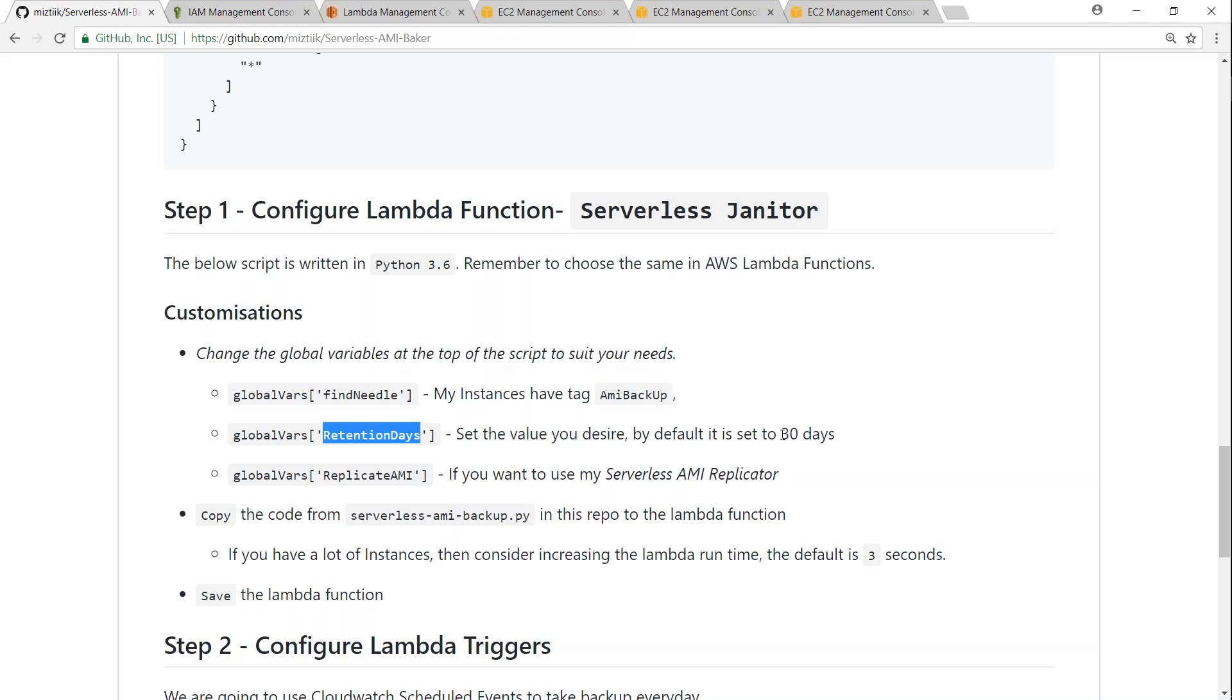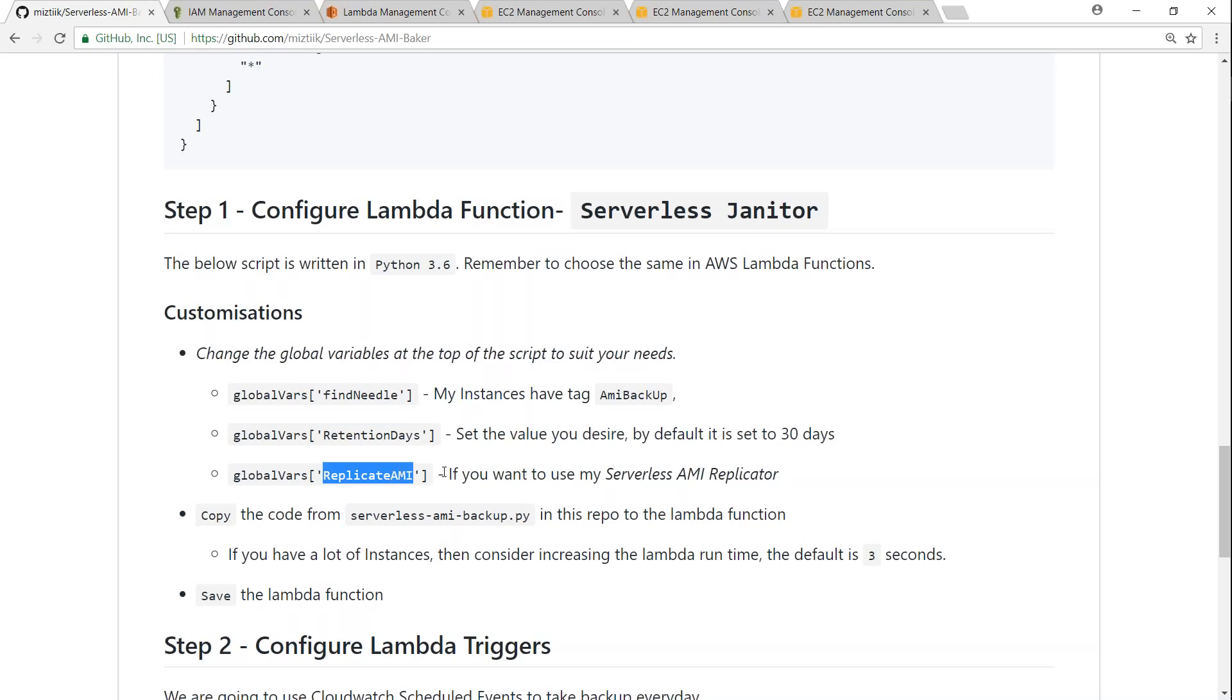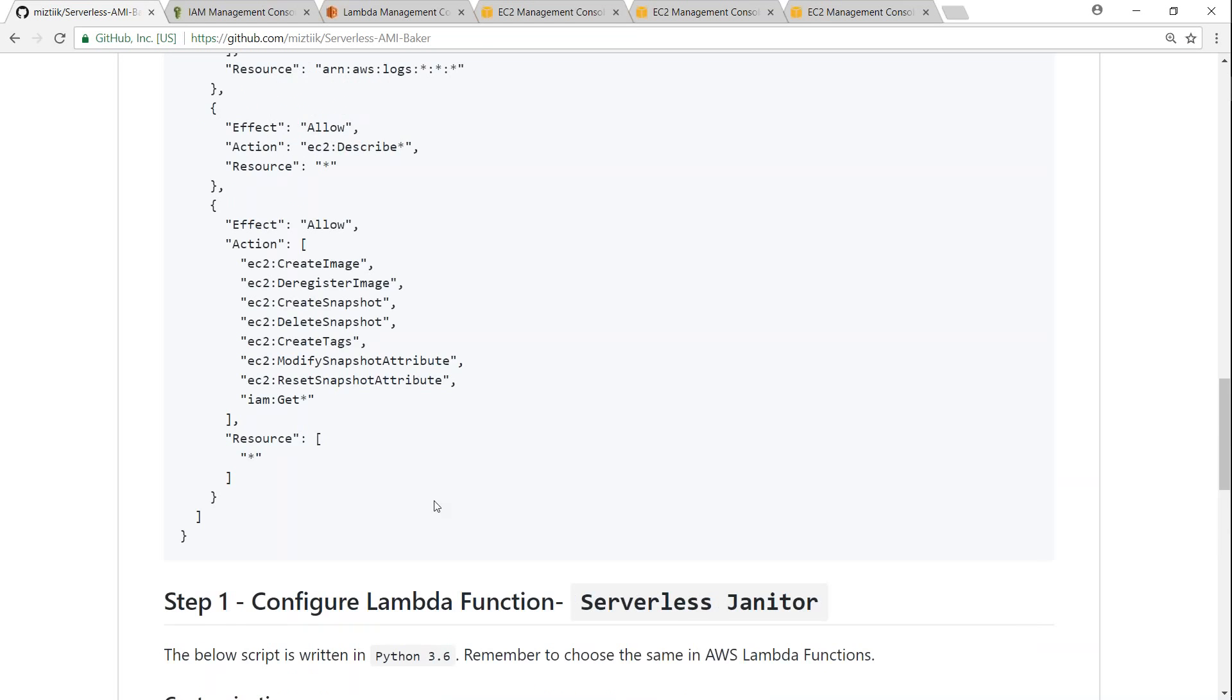There's another configuration item that is available for you: retention days. By default this Lambda function will check for retention of 30 days, that is today if it is taking a backup on the 31st day you can configure another Lambda function to automatically clean it up. And finally if you want to configure your AMI to be replicated to another region, then we can add a tag saying replicate AMI and set a value of yes or no. So by default this sets a value of no. If you want to go ahead and use my function for replicating it, go ahead and set it to yes, and the code for that is given in here.